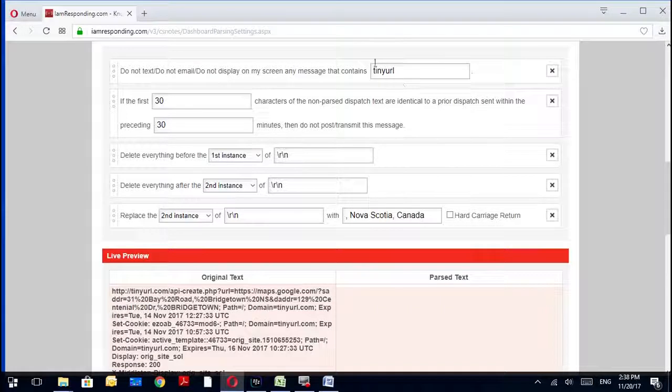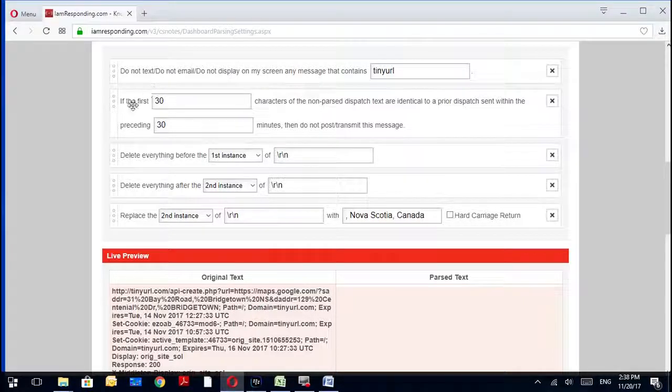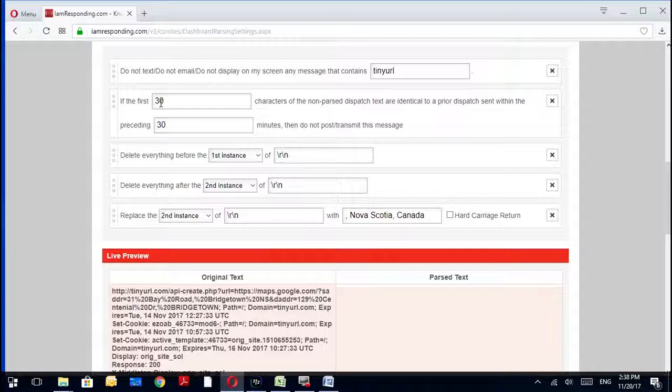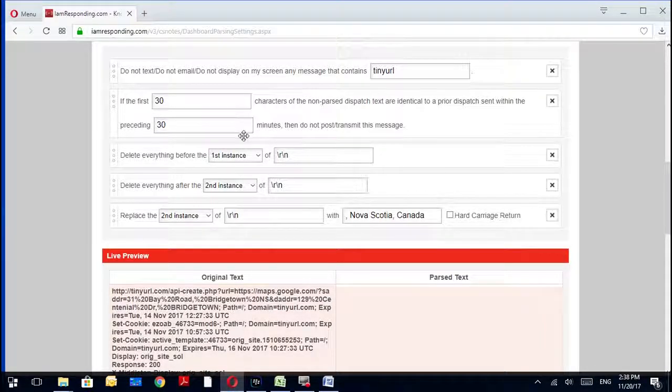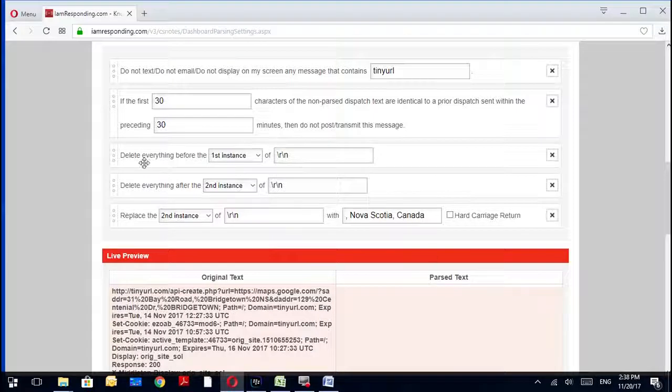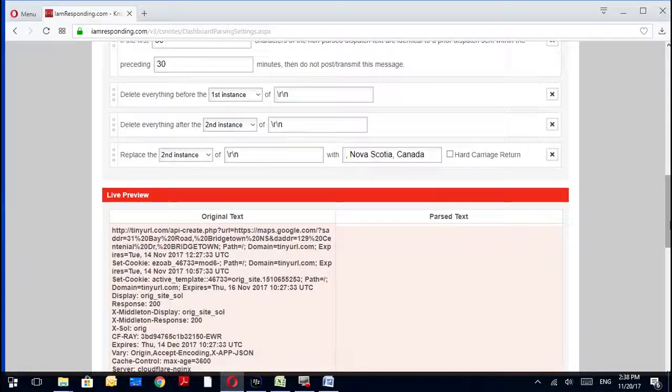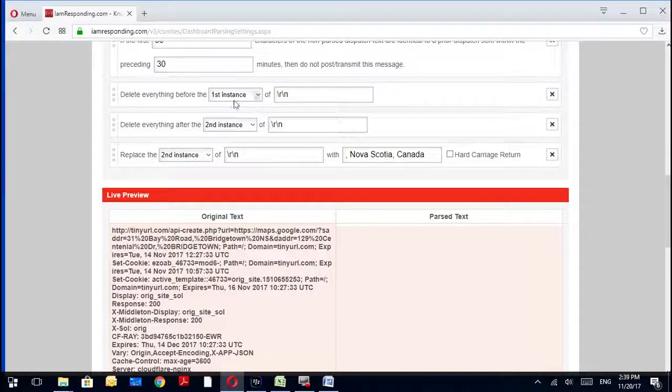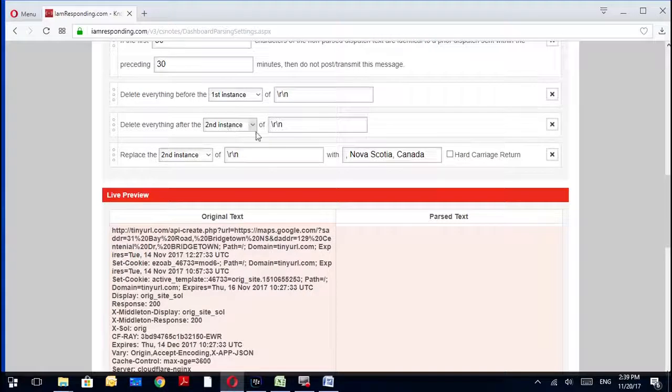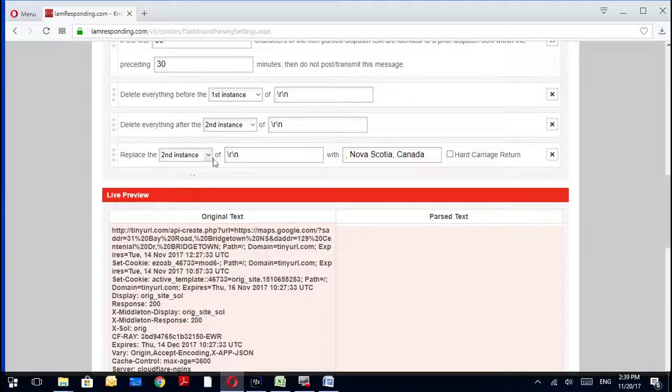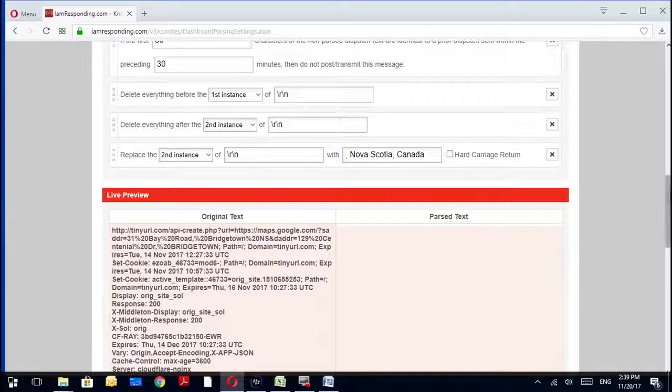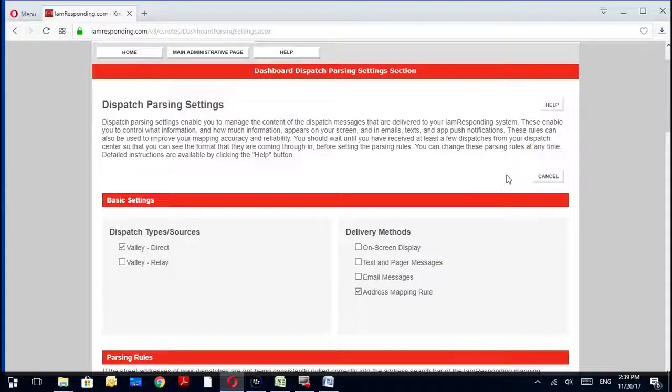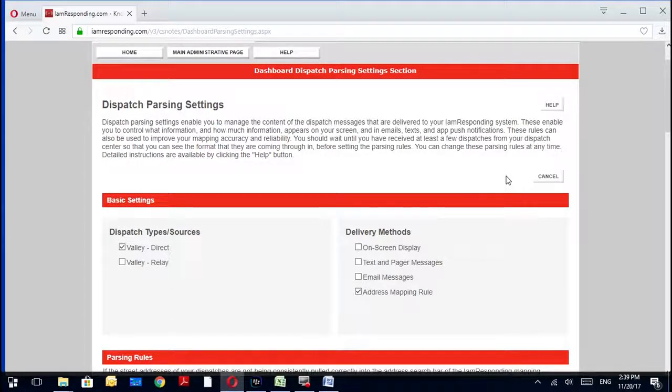First, I Am Responding will search for Tiny URL. If it's there, it will delete everything, so none of these other rules apply. Then if that message has been received in the last 30 minutes, the first 30 characters of that message is the same as one that was received in the past 30 minutes, it will delete that message. Then it goes through and starts formatting it better for the map. So then it will delete everything before the first instance of backslash R backslash N, and then it will delete everything after the second instance of backslash R backslash N, and then replace the second instance of backslash R backslash N with Nova Scotia Canada. You go up here, you hit Save. Again, if I hit Save for me it's not going to work because I already have that in there.